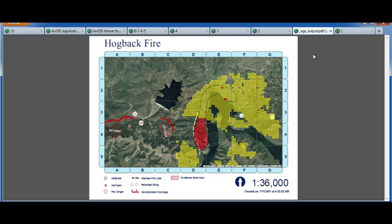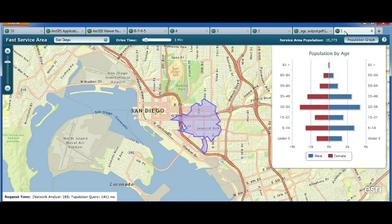This is — many of you know — the number one enhancement request on the ideas site, so we really appreciate your feedback. Number one is number one because this is what all servers are about: performance, performance, performance.